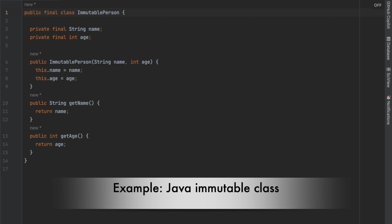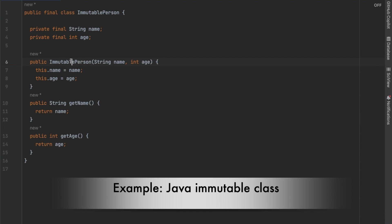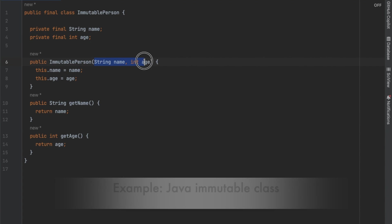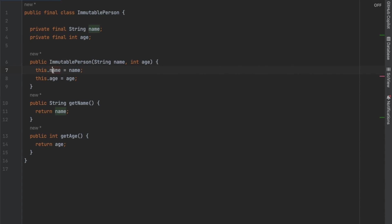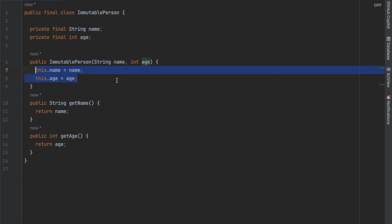Here is an example of an immutable class. Here the immutable person class follows the techniques mentioned before. It has private final fields. No setter methods. And the constructor initializes the object state. This ensures that once an immutable person object is created, it cannot be modified.